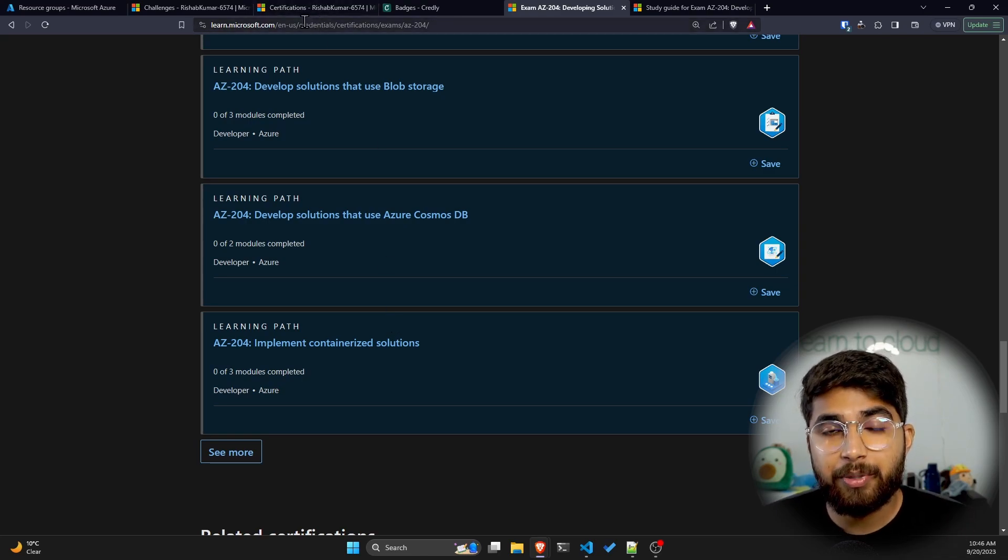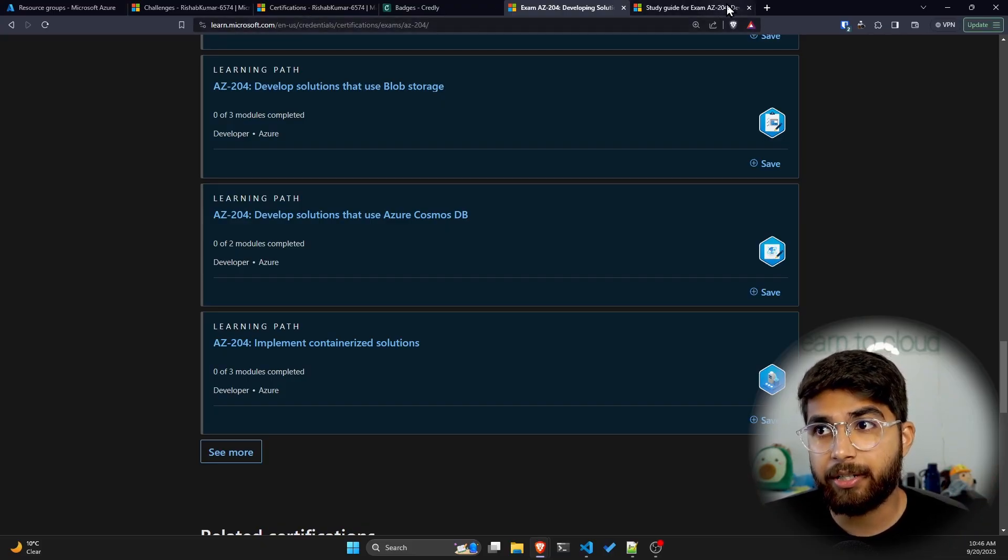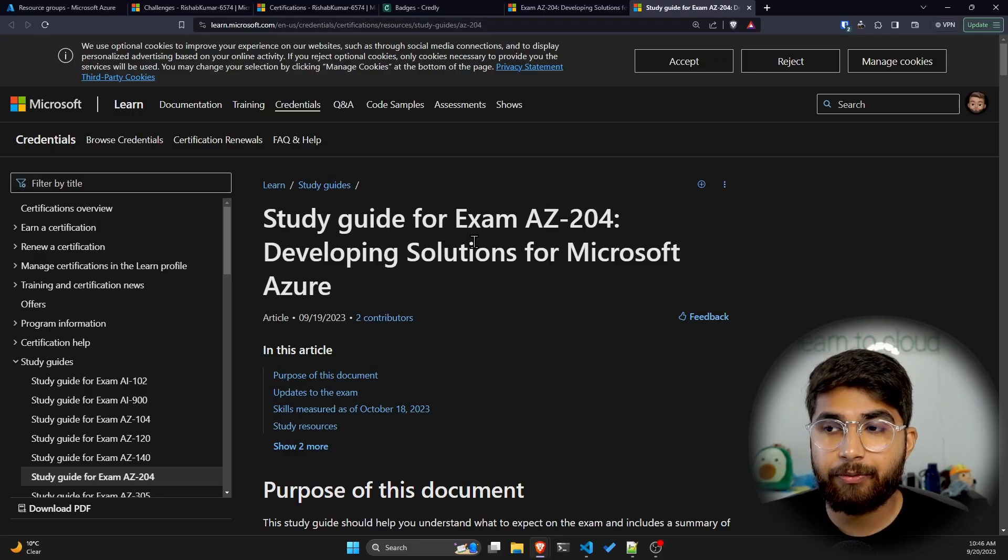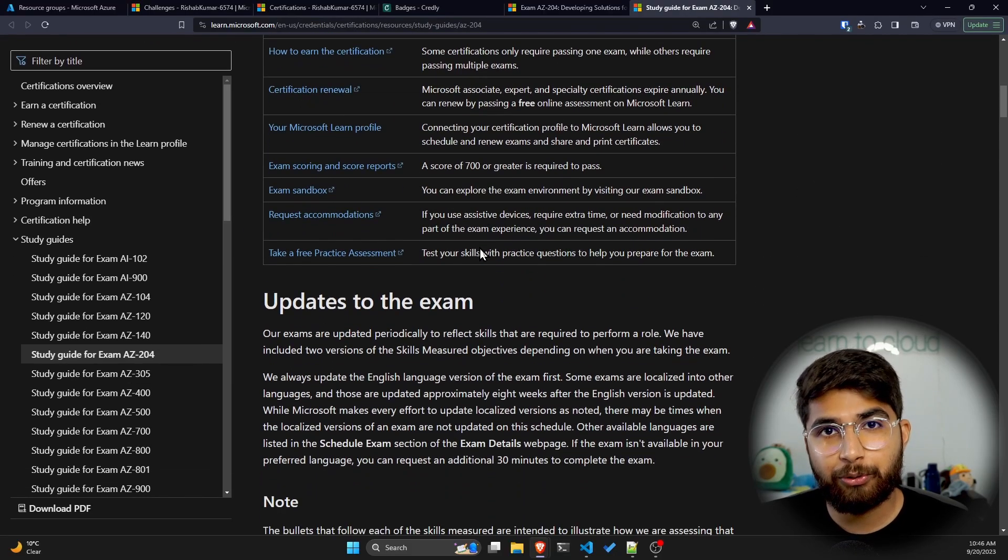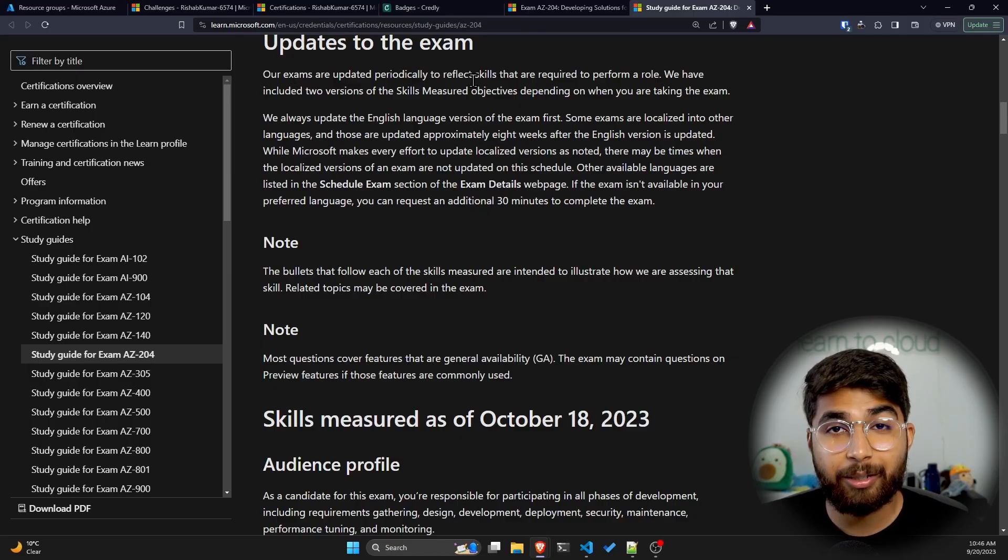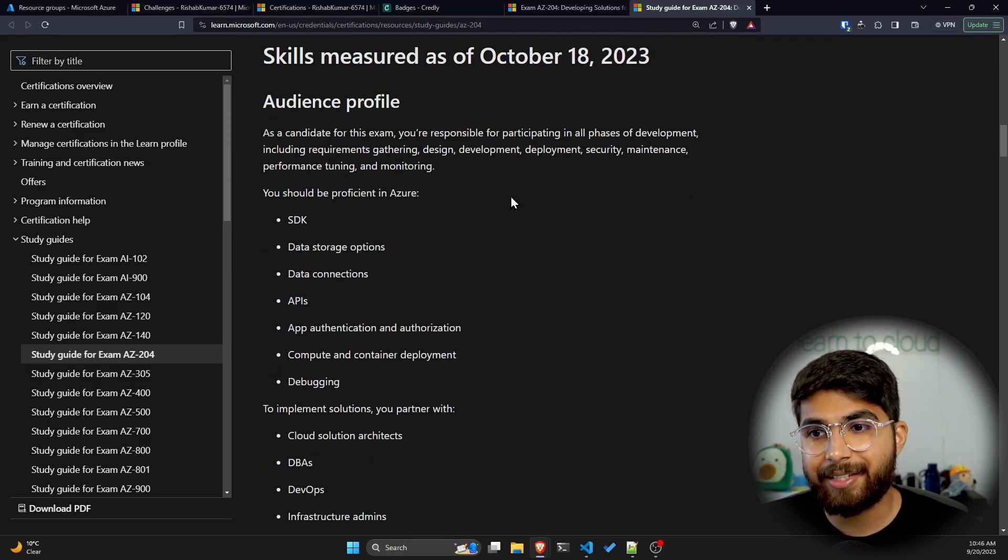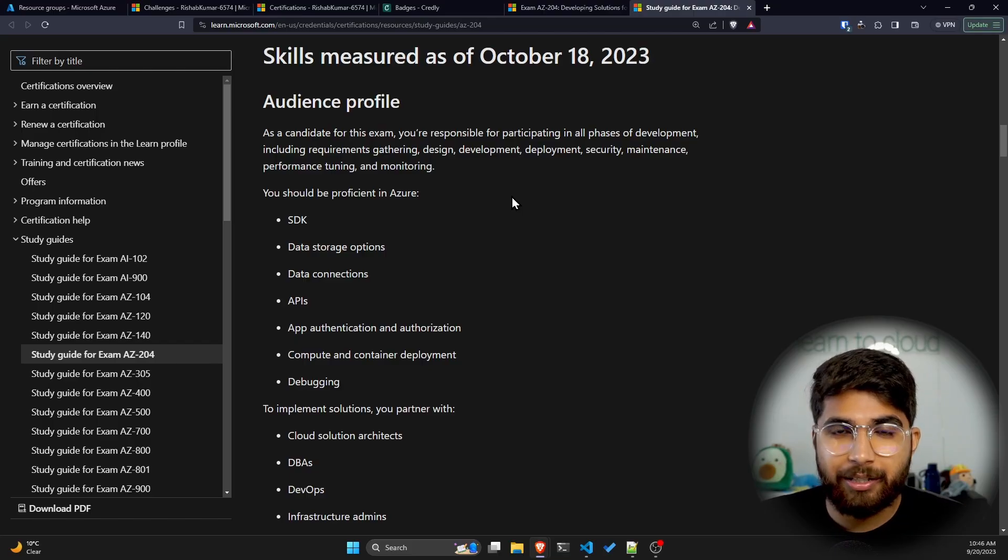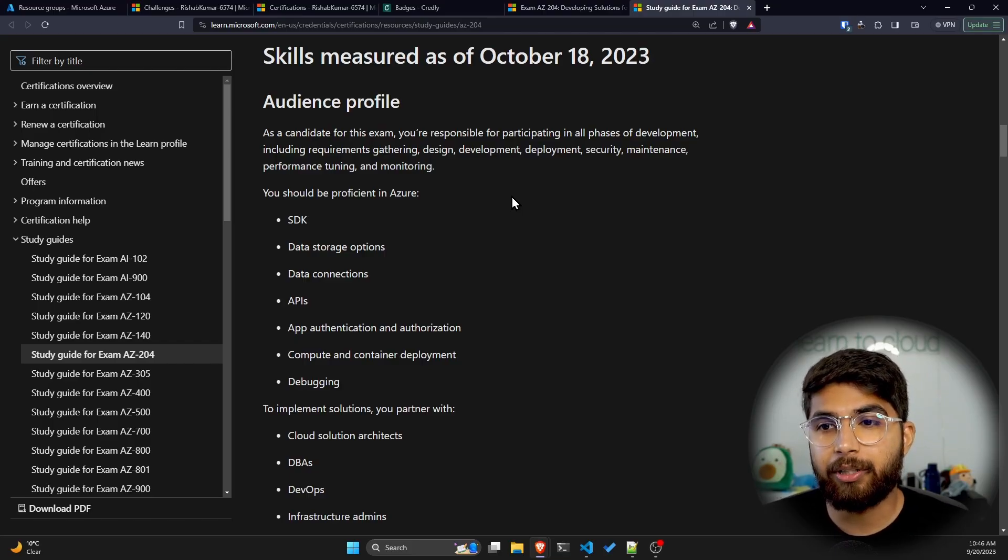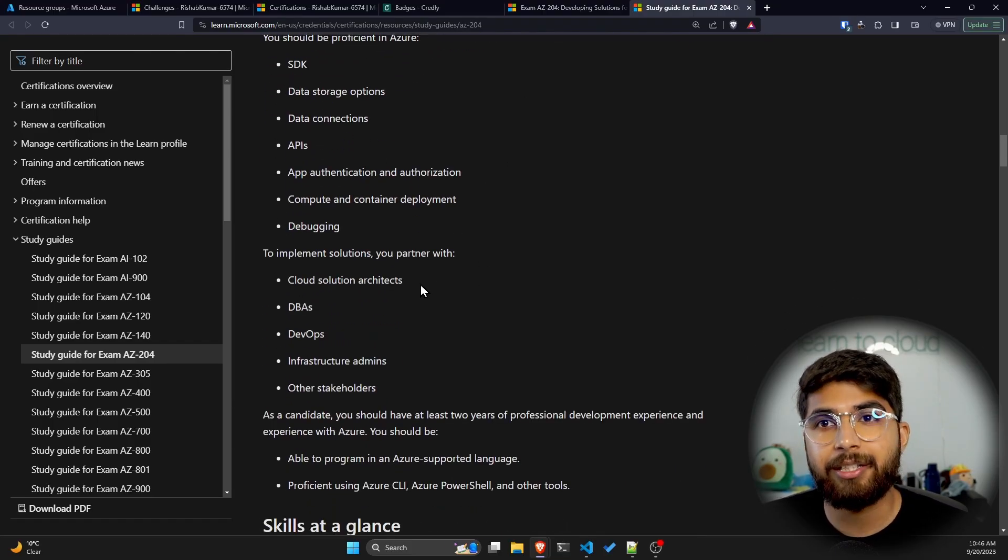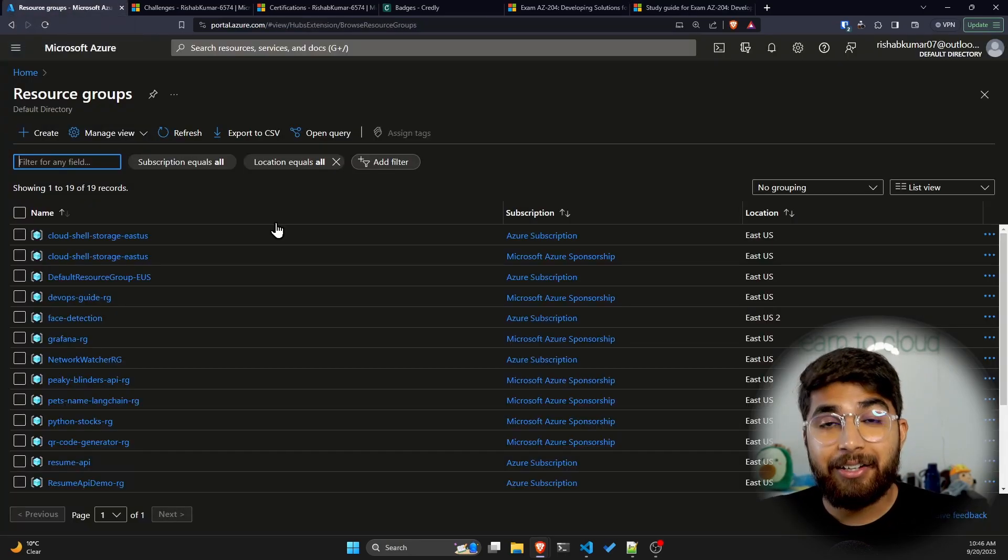But make sure you build actual projects that align with the exam guide. Talking about the study guide for AZ-204, make sure you go through this documentation, look for what updates have been done recently to the exam and what skills will be measured, and then pick some projects to build that will help you learn these skills mentioned in the study guide.